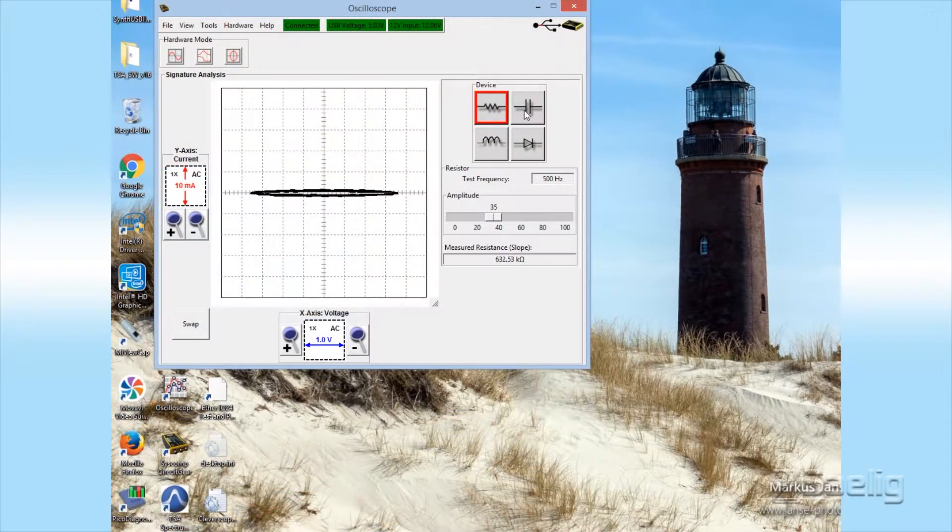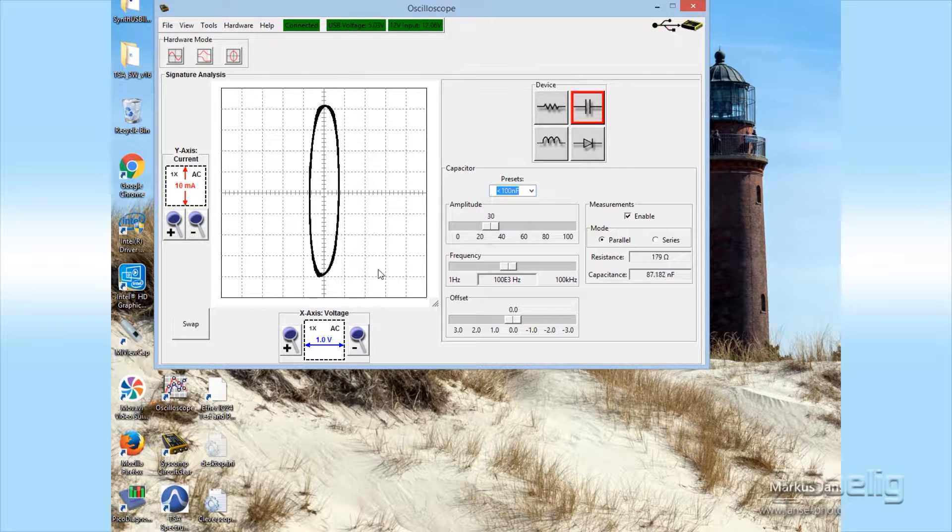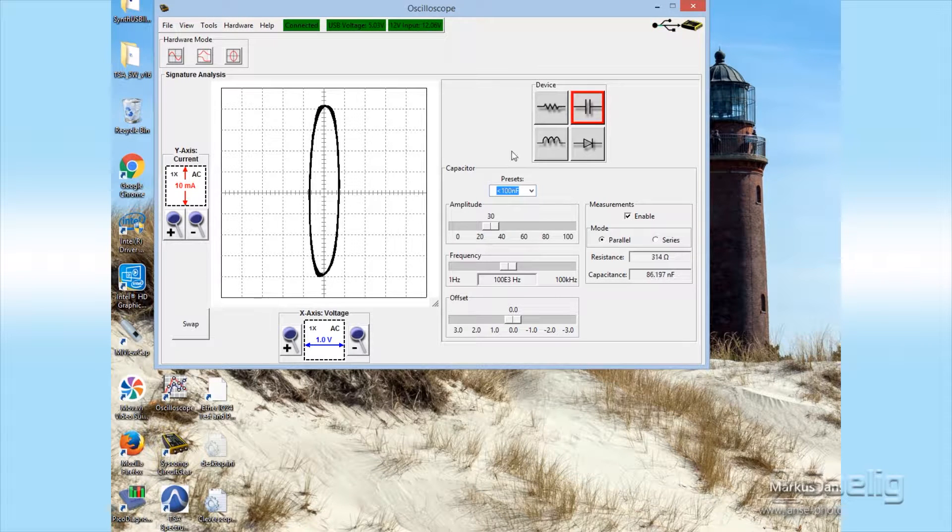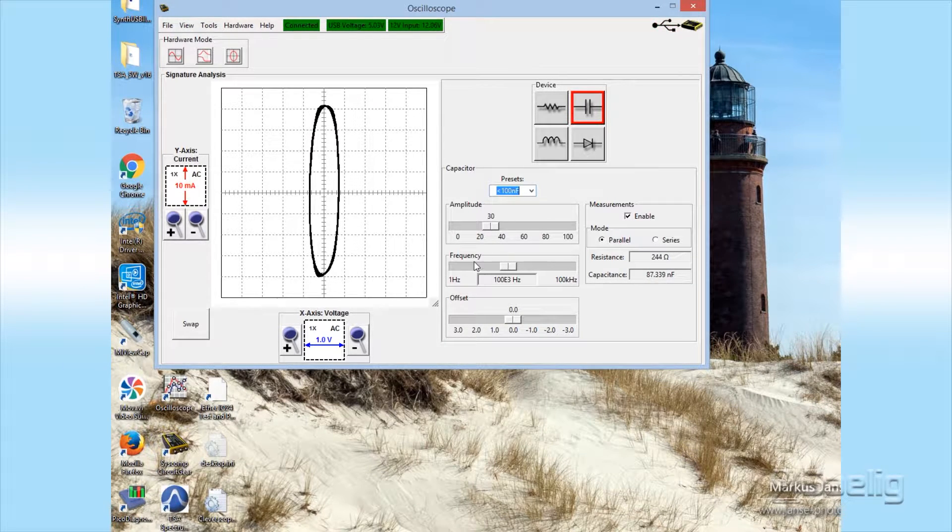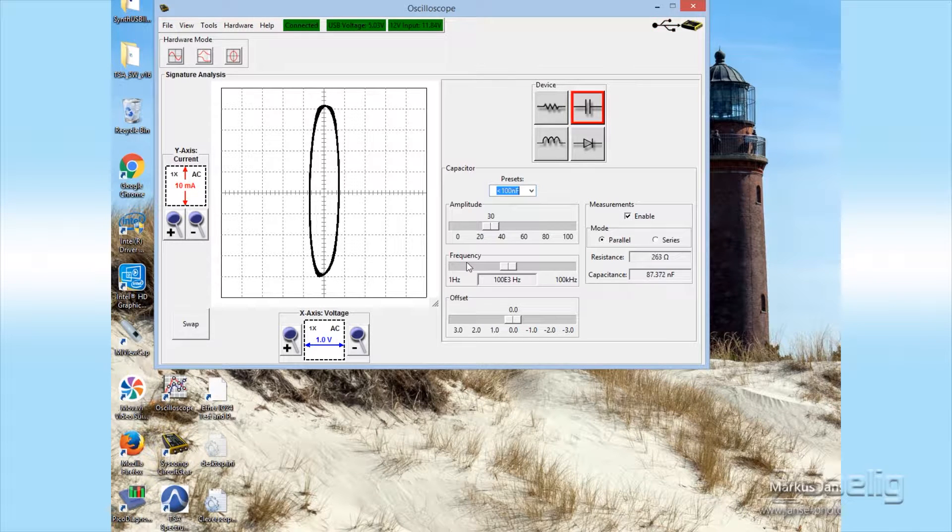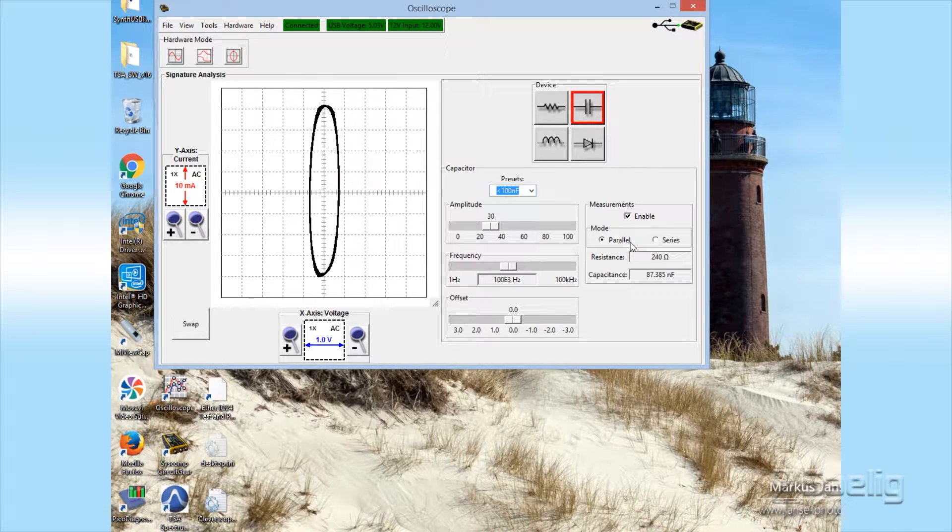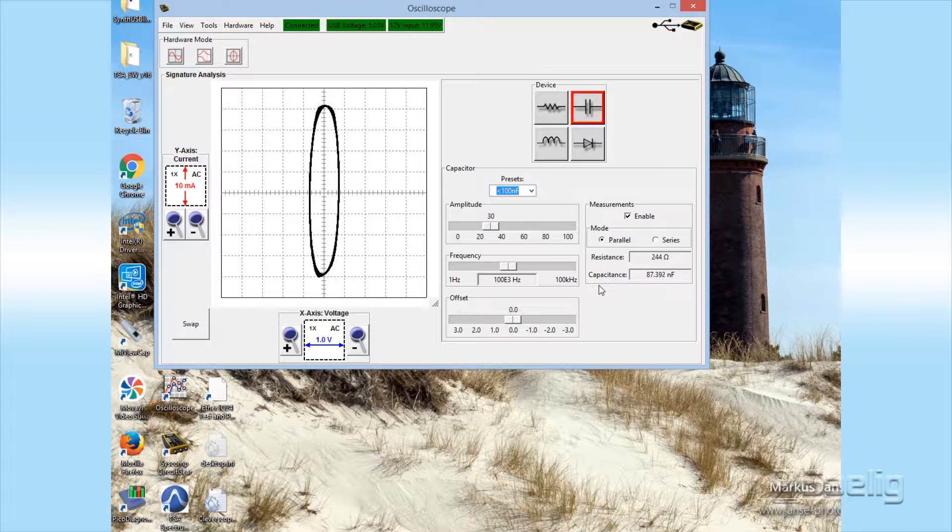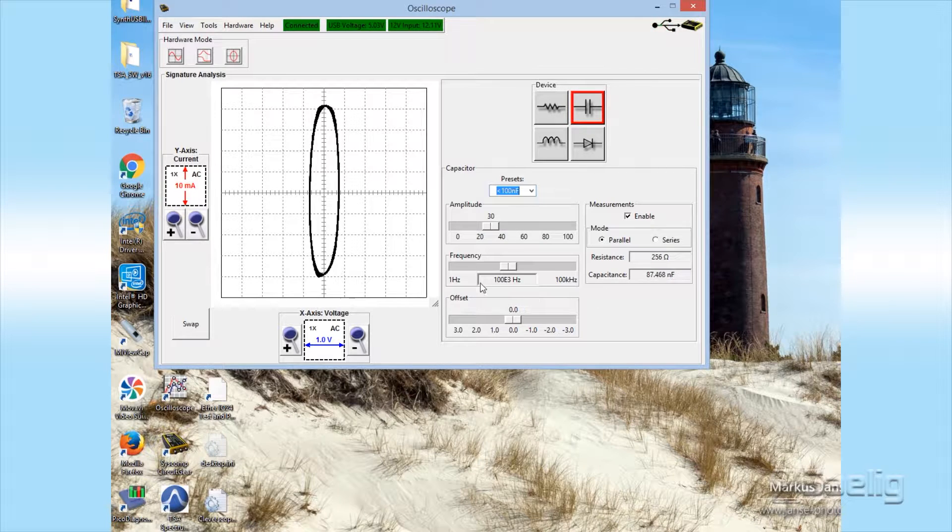First we've connected it up. Now we have to choose the capacitance icon right here. When you go to that, you see there's a frequency right here that you can slide as well as an amplitude. There's a mode of parallel or series and so on.